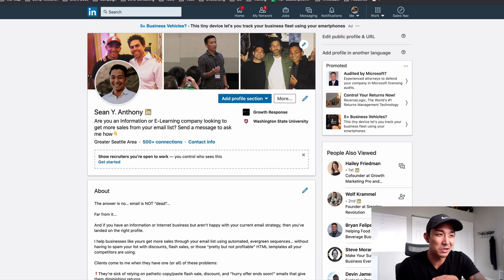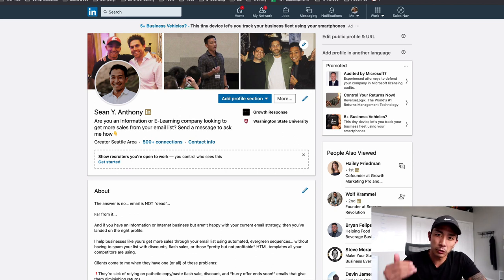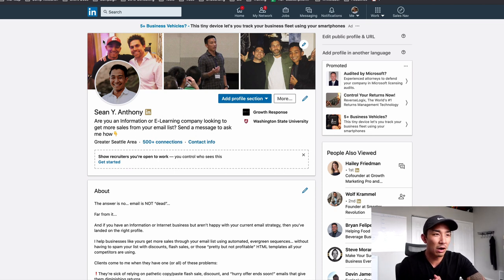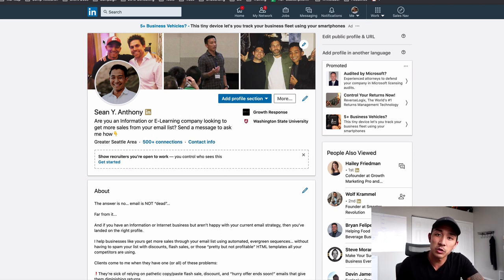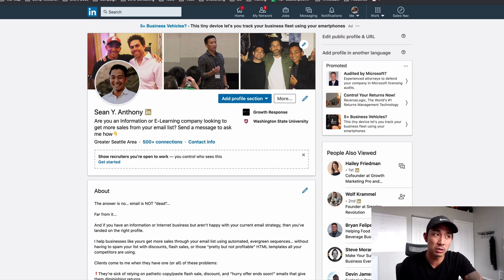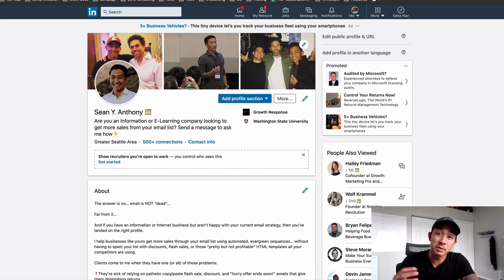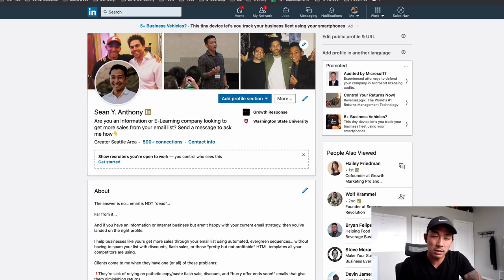I don't want that to happen to you. So in this video, I'm going to give you an over-the-shoulder tutorial of how we're going to be using LinkedIn and LinkedIn Sales Navigator to go out and sell a brand new service offering for my company, growthresponse.io. It's a done-for-you email marketing service for information, e-learning, and info product companies. We help them scale their sales with email.